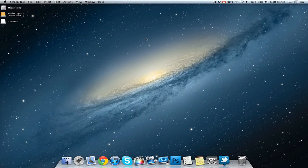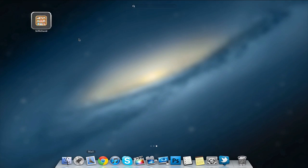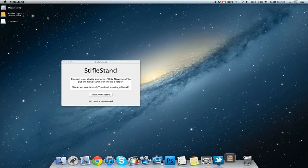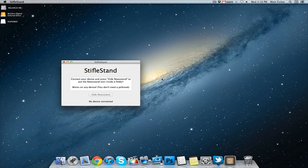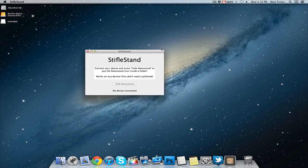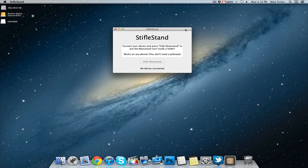So let's go ahead and open up StifleStand. It's a pretty simple user interface, tells you exactly what you need to do, there's one button that does all the magic for you, and it also tells you if there is a device connected.